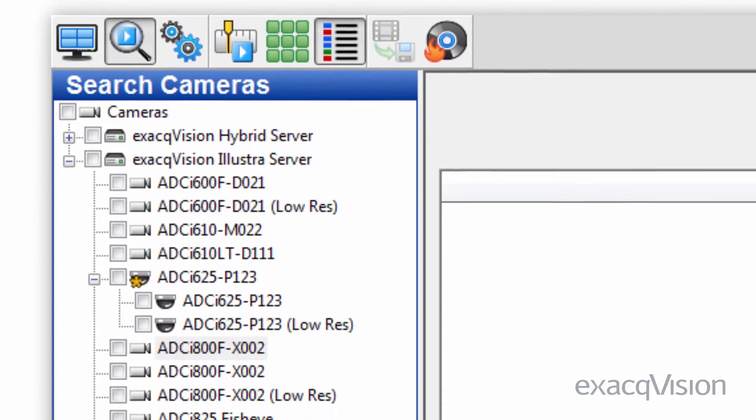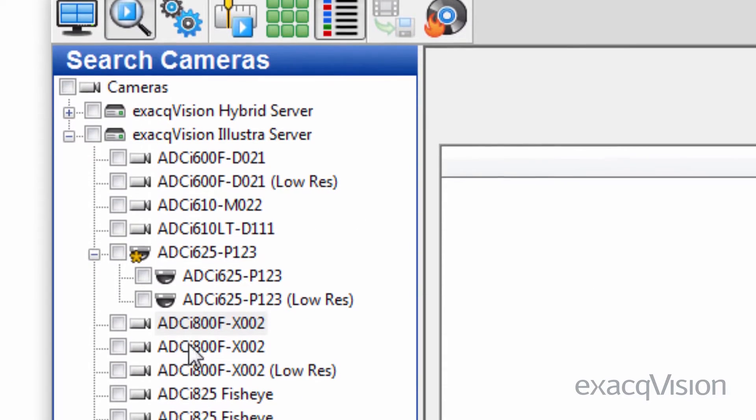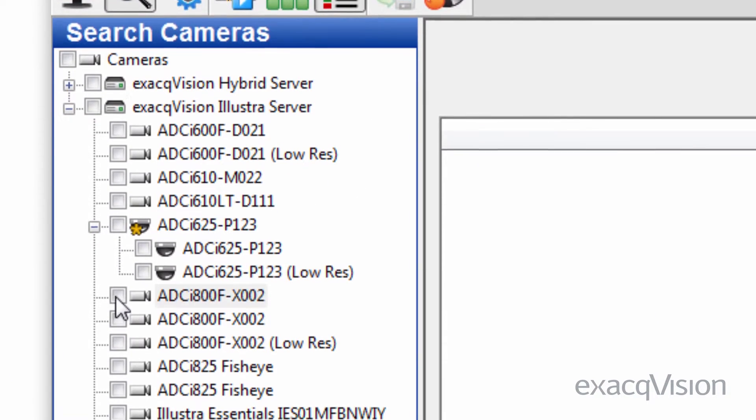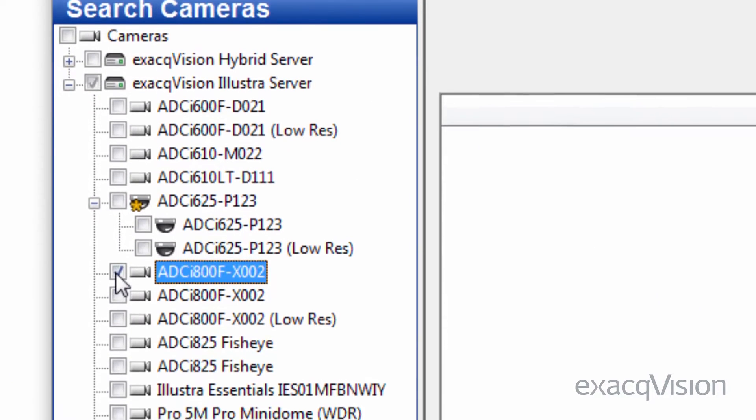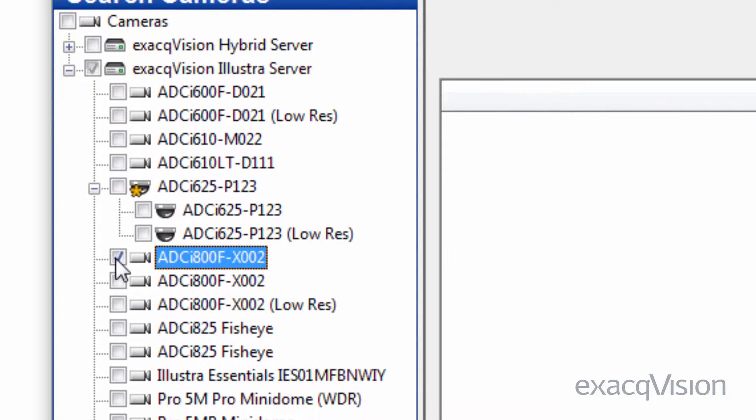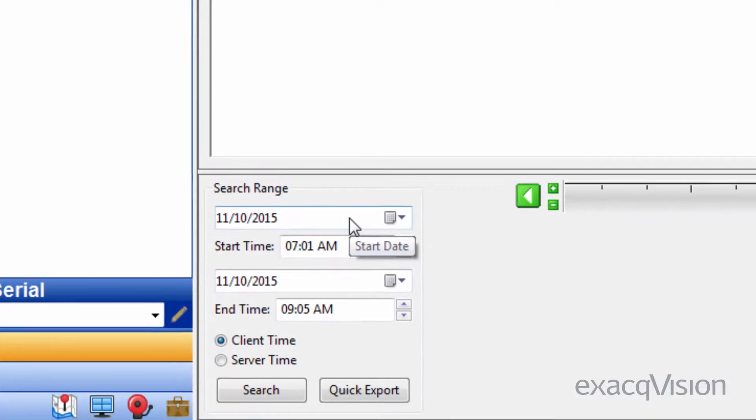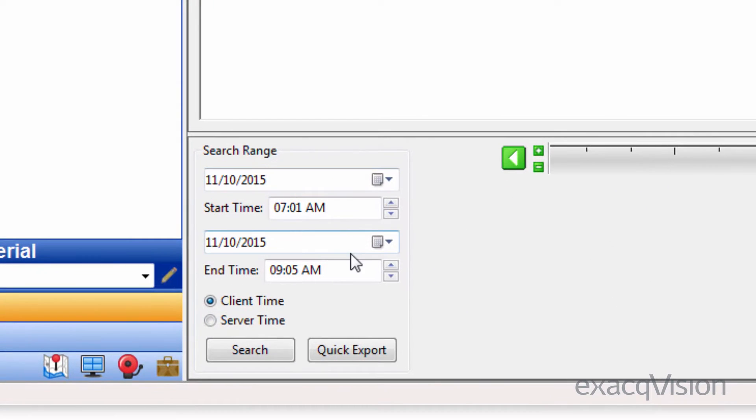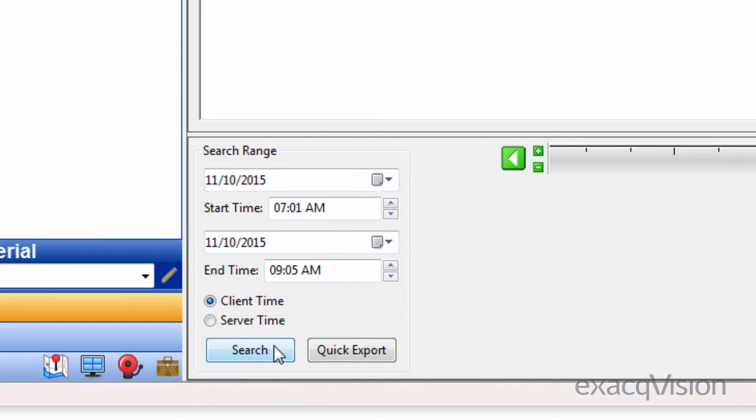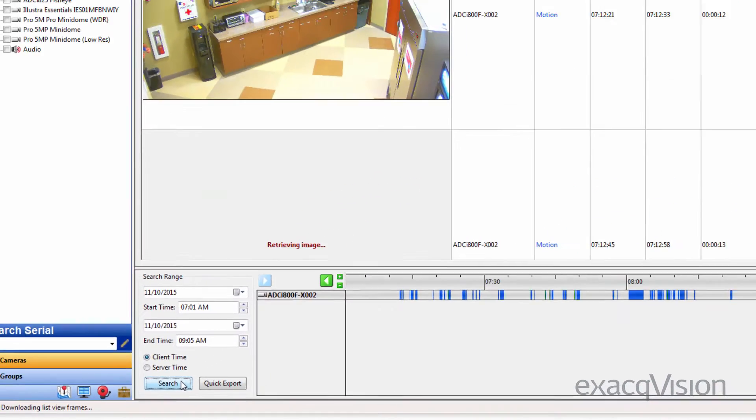Just like Timeline Search, select a camera or cameras from the left-hand side by checking the boxes. Specify the start date and time and the end date and time in the search range at the bottom of the page and click the search button.